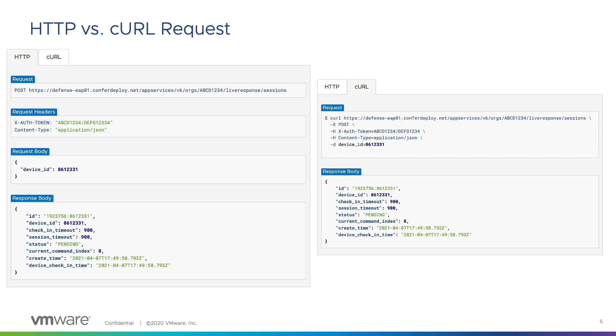Next, we have two H, or header commands, which provide the authentication token and the content type. These can be found in the request headers section of the HTTP request.